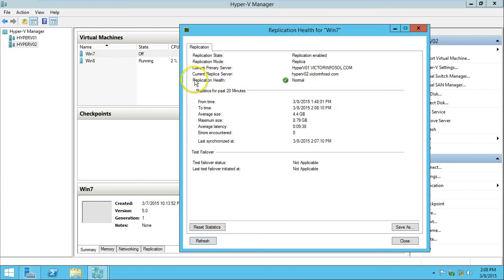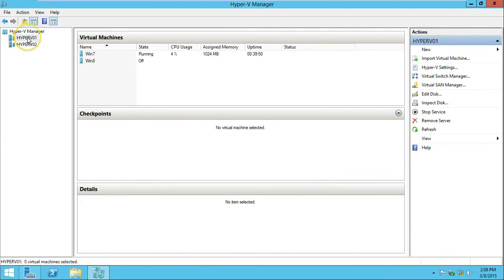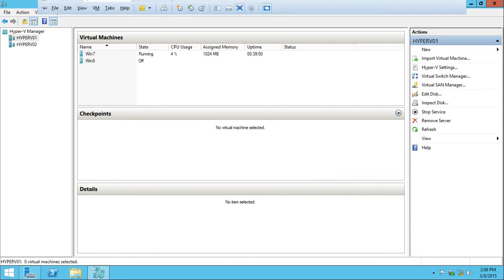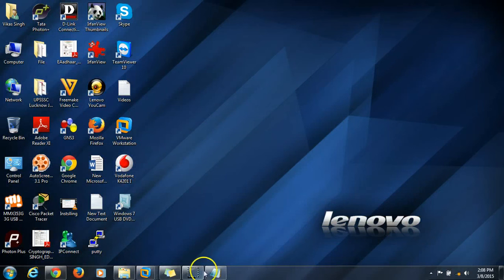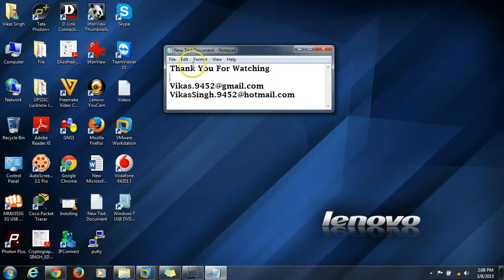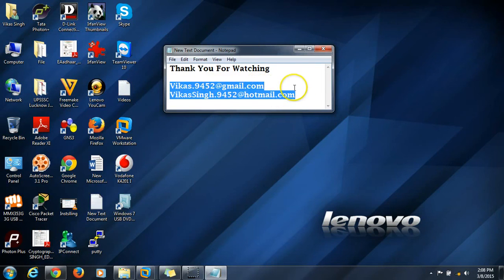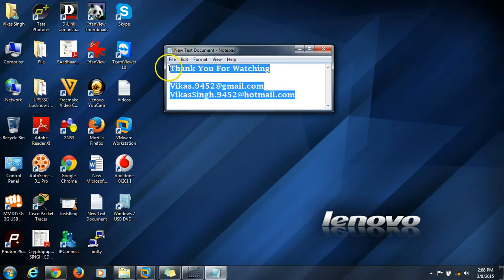We can also verify from here — View Replication Health — and the replication health is Normal. So this is all about how to configure Hyper-V replication in Windows Server 2012 R2. Thank you for watching — if you have any questions you can email me at my mail ID shown on screen. Thank you for watching.